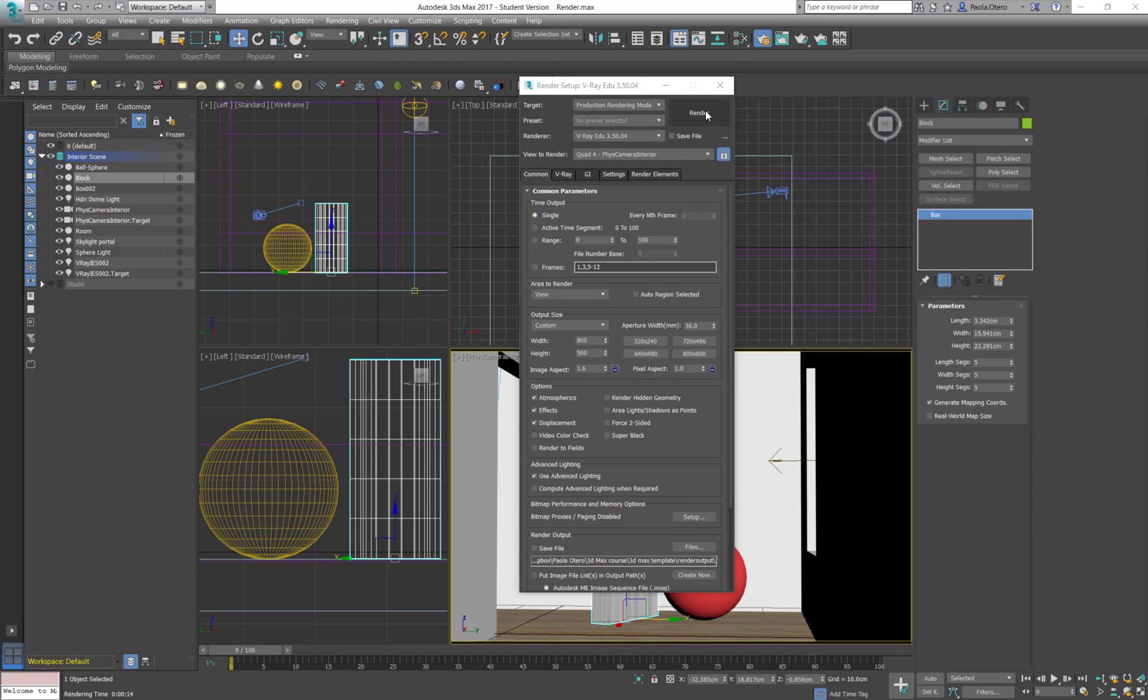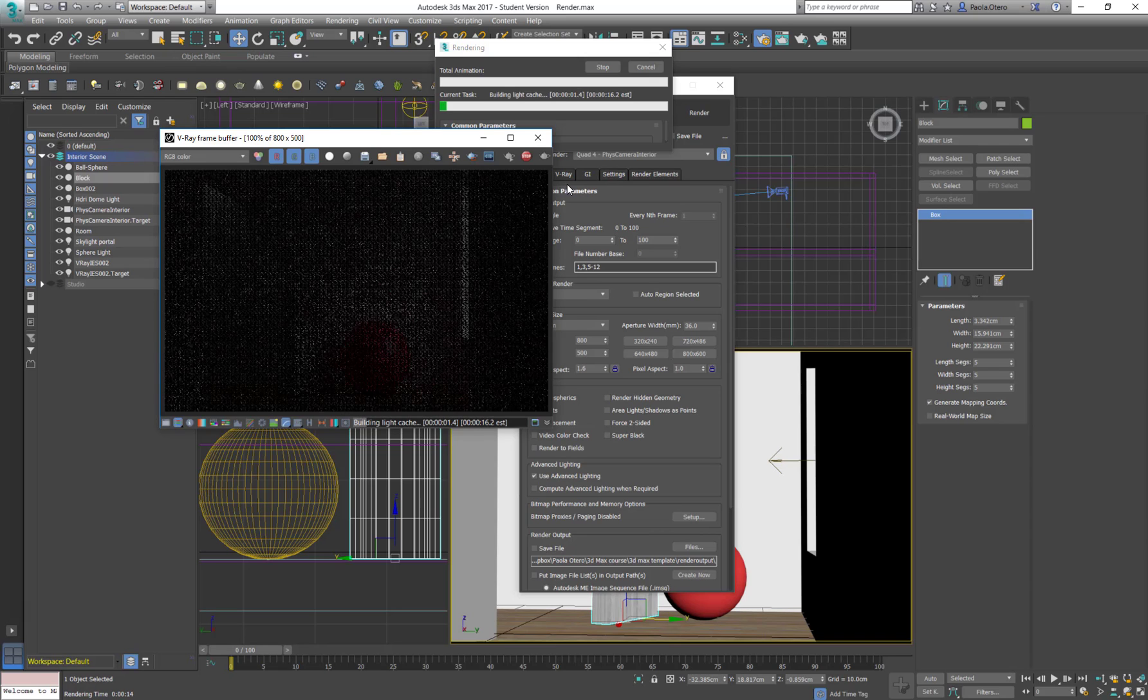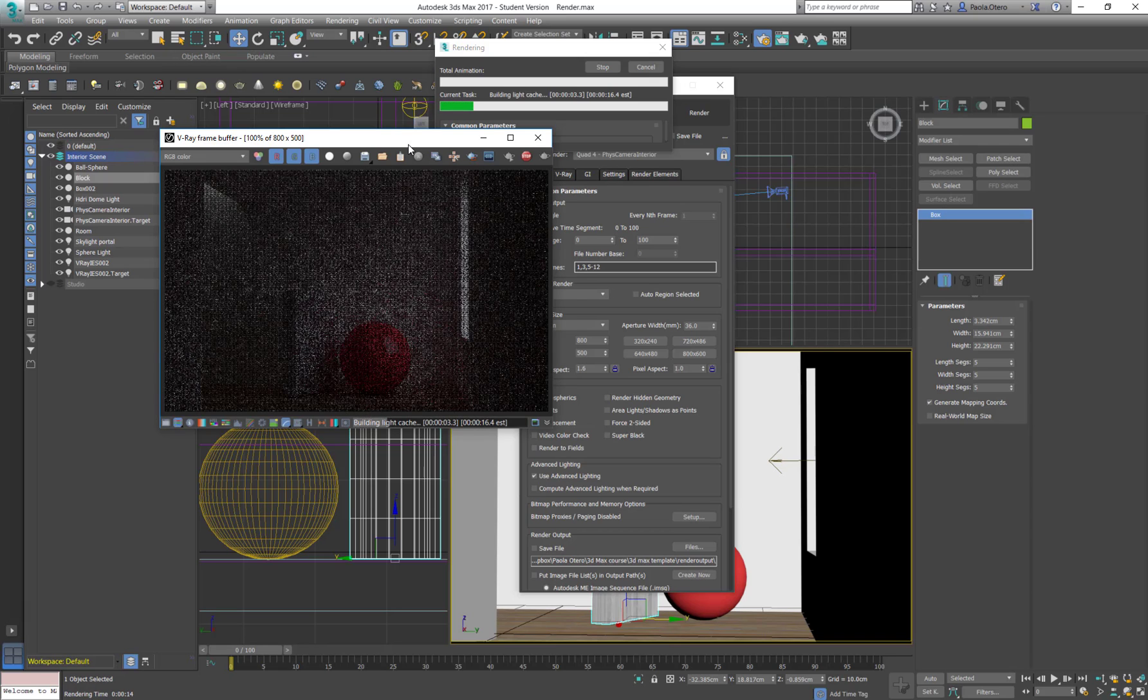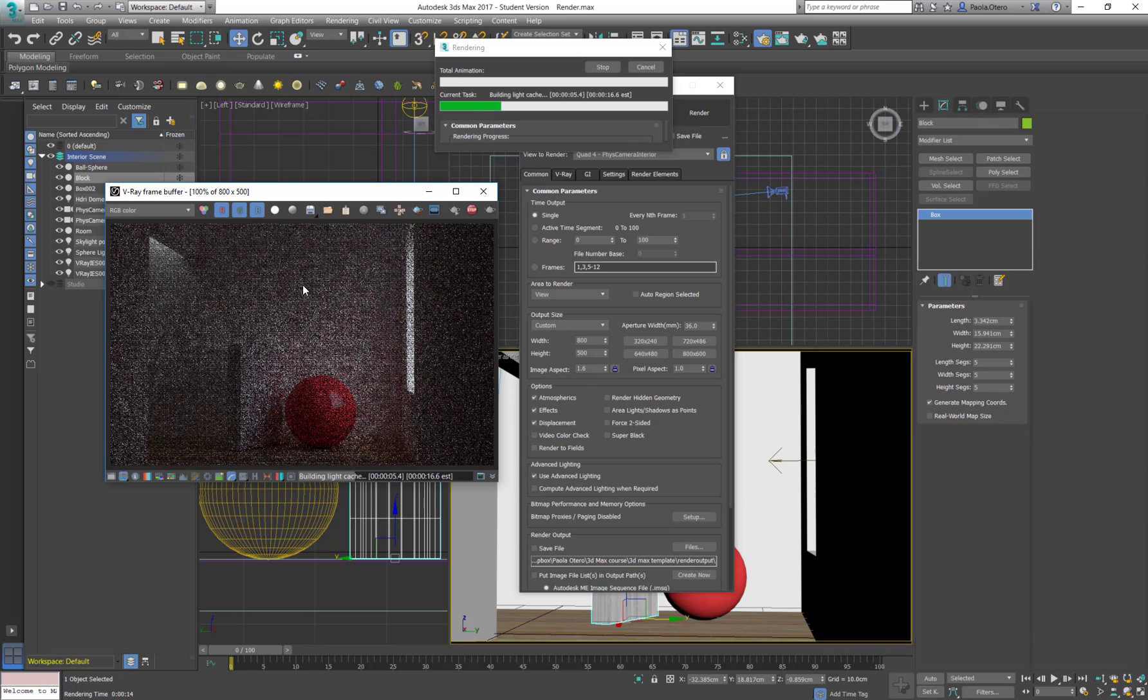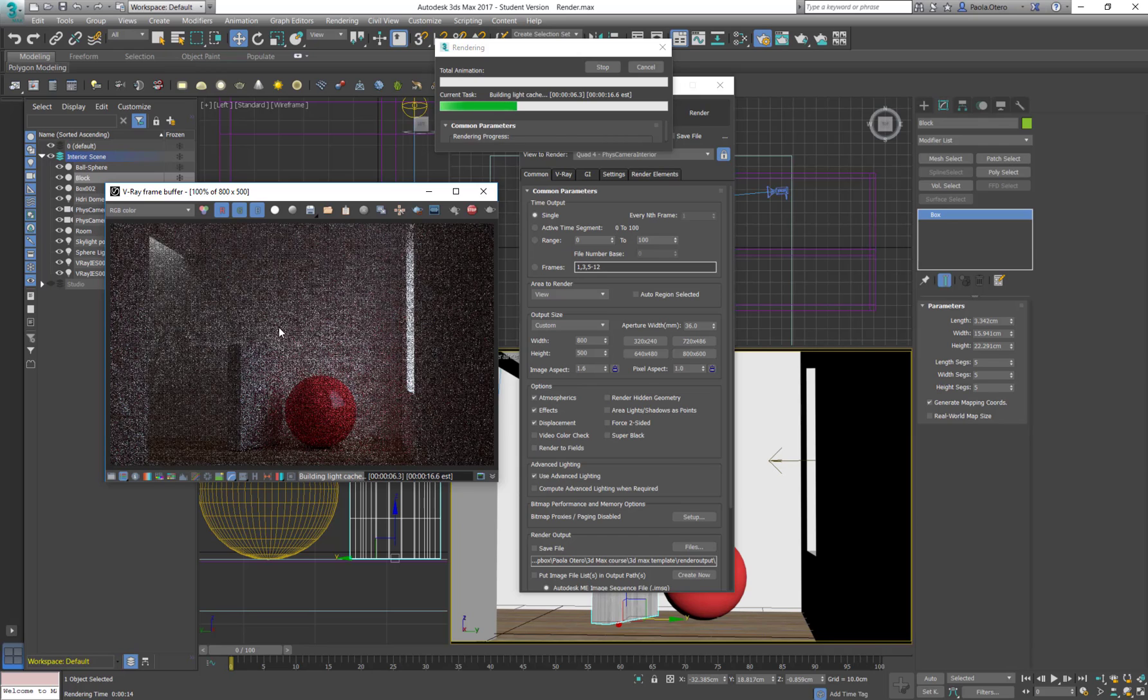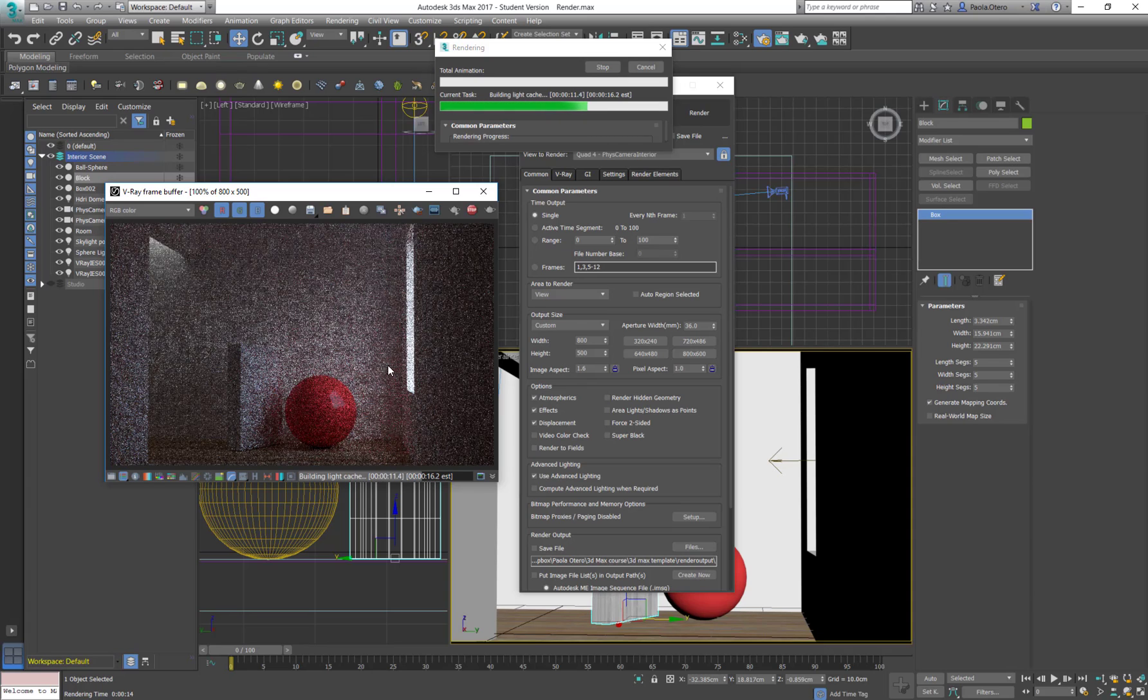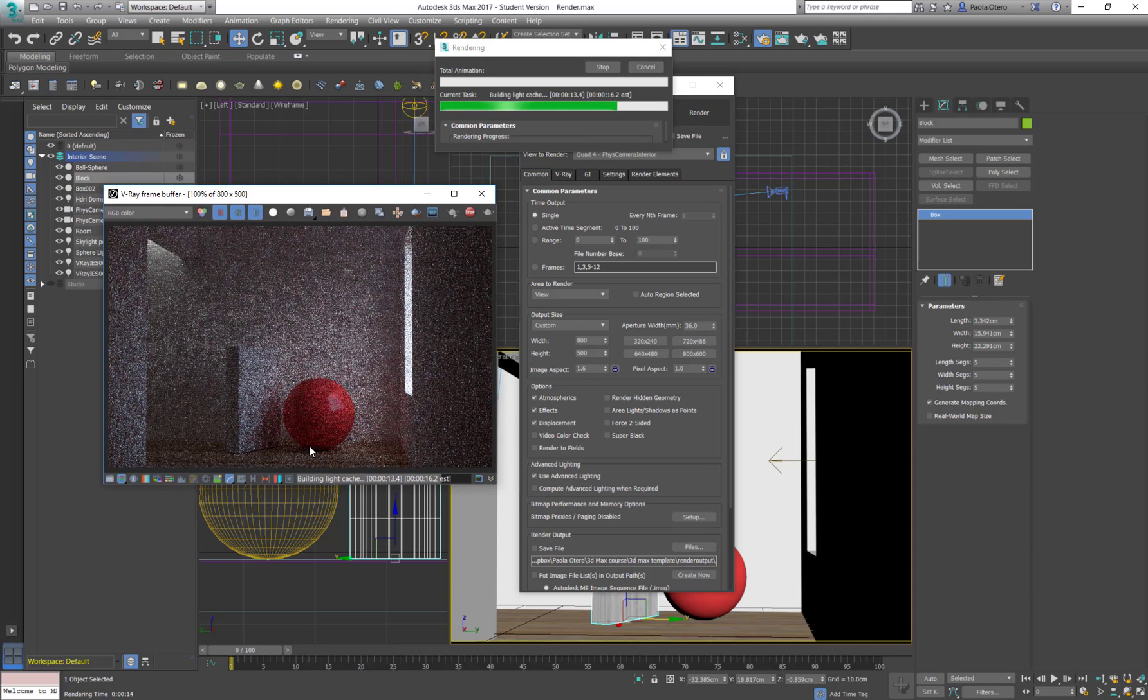So I'm going to render now. And what you see is the new V-Ray 3.5, it's a progressive rendering, it's not with packets anymore. And this is a V-Ray production so it's not real-time.